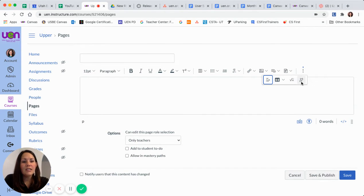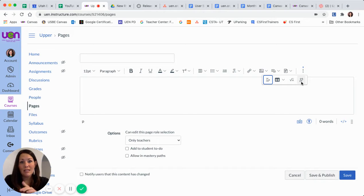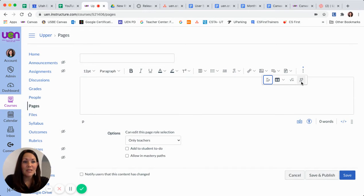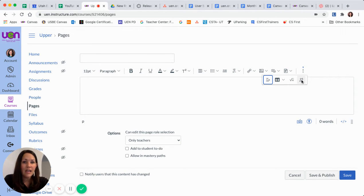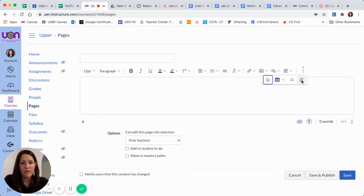Now, this is a button we've had before, but it hasn't looked like this or wasn't called this, but this little plug is called apps, and this is where you'll find the LTIs that you've used previously.